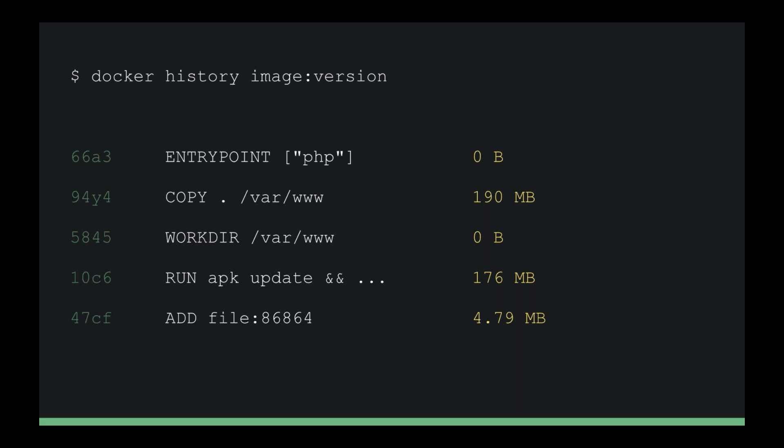You'll see Alpine is pretty small — 4.7 megabytes — and we move up to our next command. Here we have the RUN command for provisioning: PHP might show as 176 megabytes — just an arbitrary example — but right away we've got a red flag, that's a big layer. Next we have WORKDIR, which is a no-op at 0 bytes — you can have as many as you want. After that we have COPY at 190 megabytes — that's our application source code, probably including our vendor directory. Finally, ENTRYPOINT is a no-op at 0 bytes.